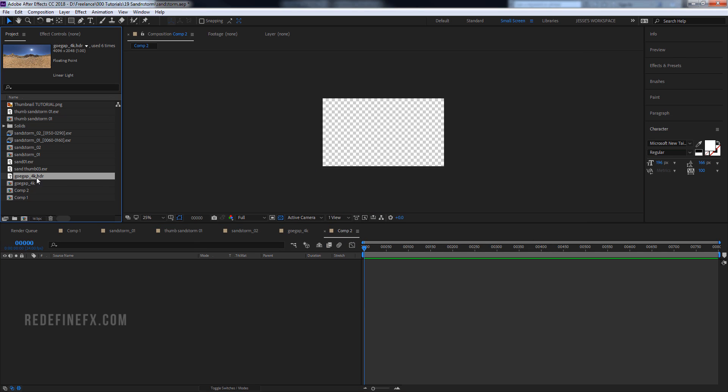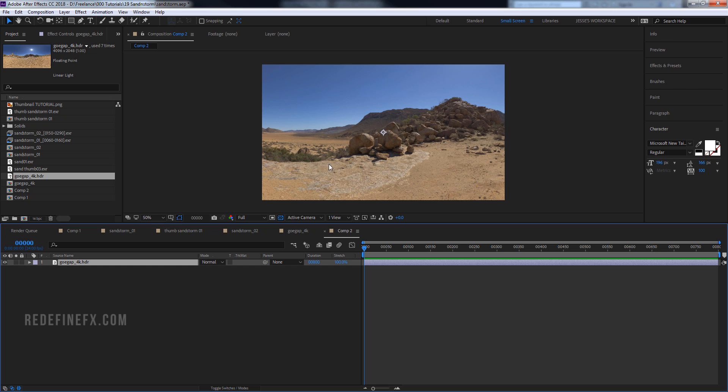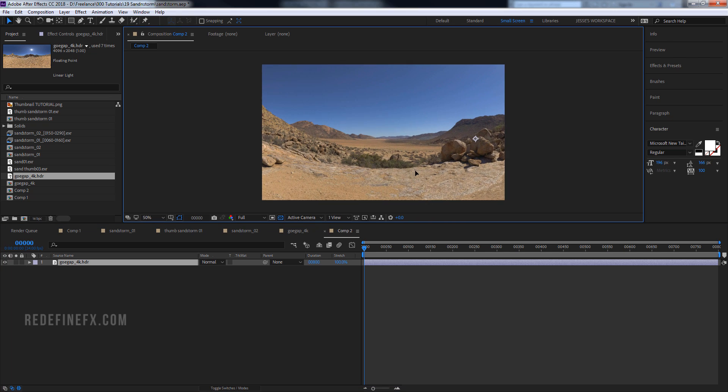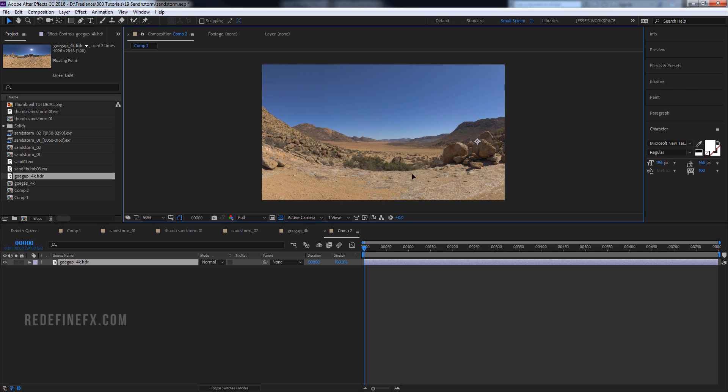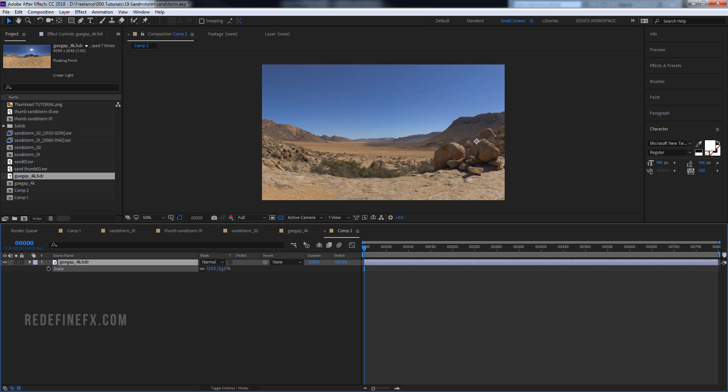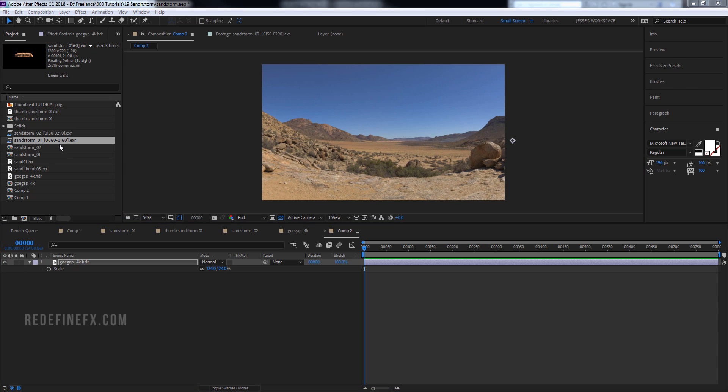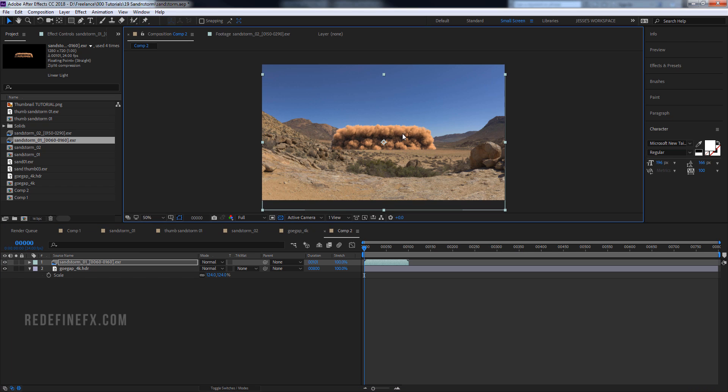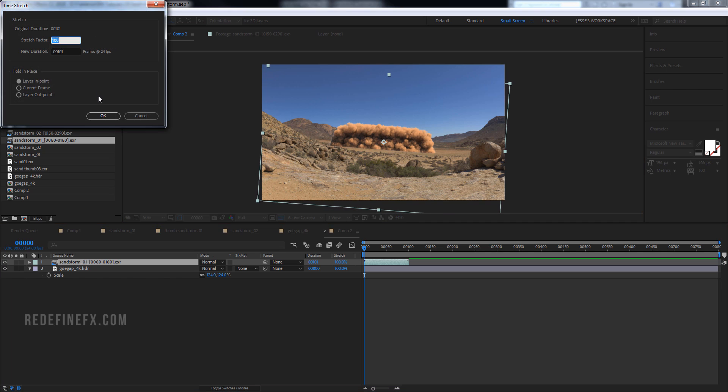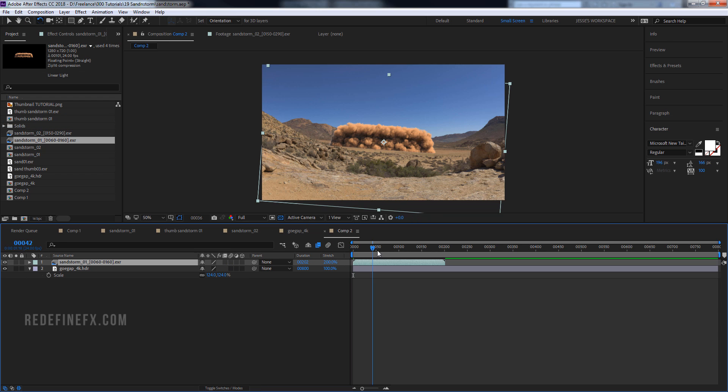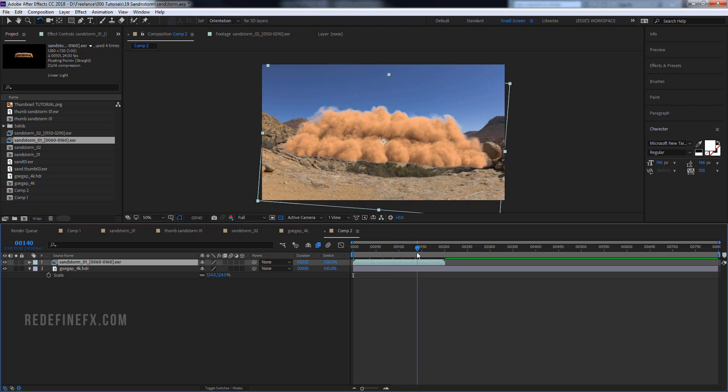And then I have this 4K HDRI map that I got from HDRI Haven. I just put it in place like this, maybe scale it up a little bit. And then you can just put your sandstorm render on top of it, maybe rotate it a little bit. Then I need to stretch it like I said, so make it twice as long, enable frame blending. And then you can go a few frames forward just to see what it looks like.